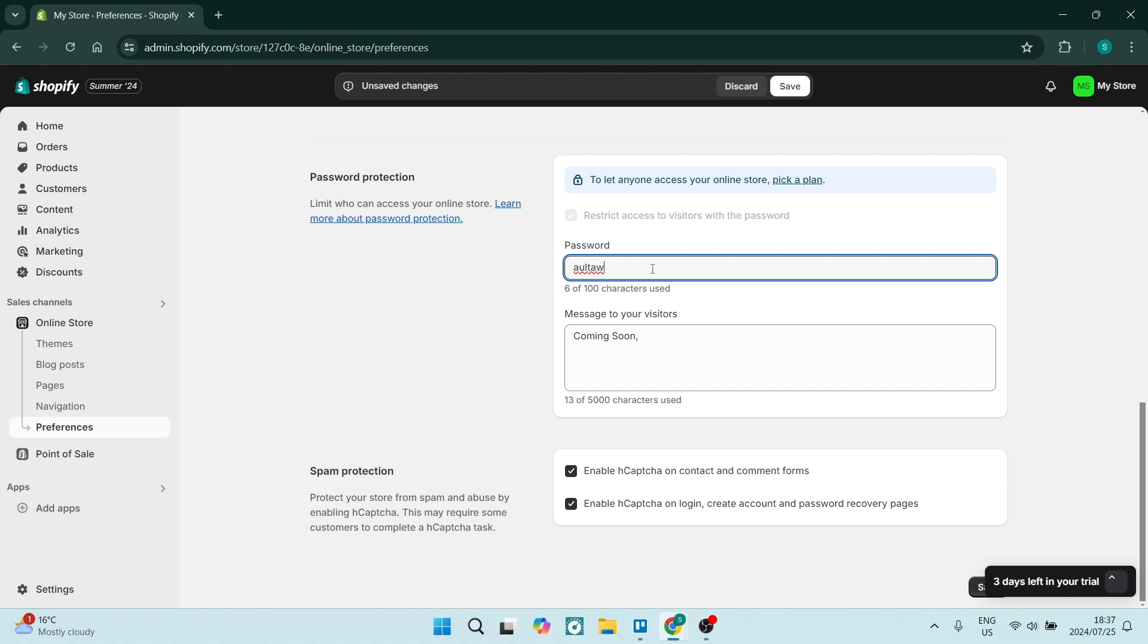Once you're done, you're going to hit Save on the bottom right-hand side of your screen and these settings will be saved. Now you can go ahead and copy this password, send it out to whoever you need to have it sent out to.